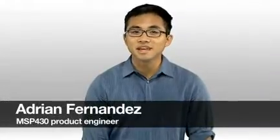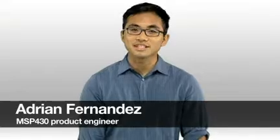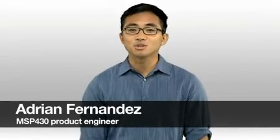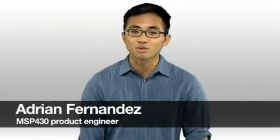Hi, I'm Adrian from the MSP430 team, and I'm here to announce the all-new MSP430Ware.